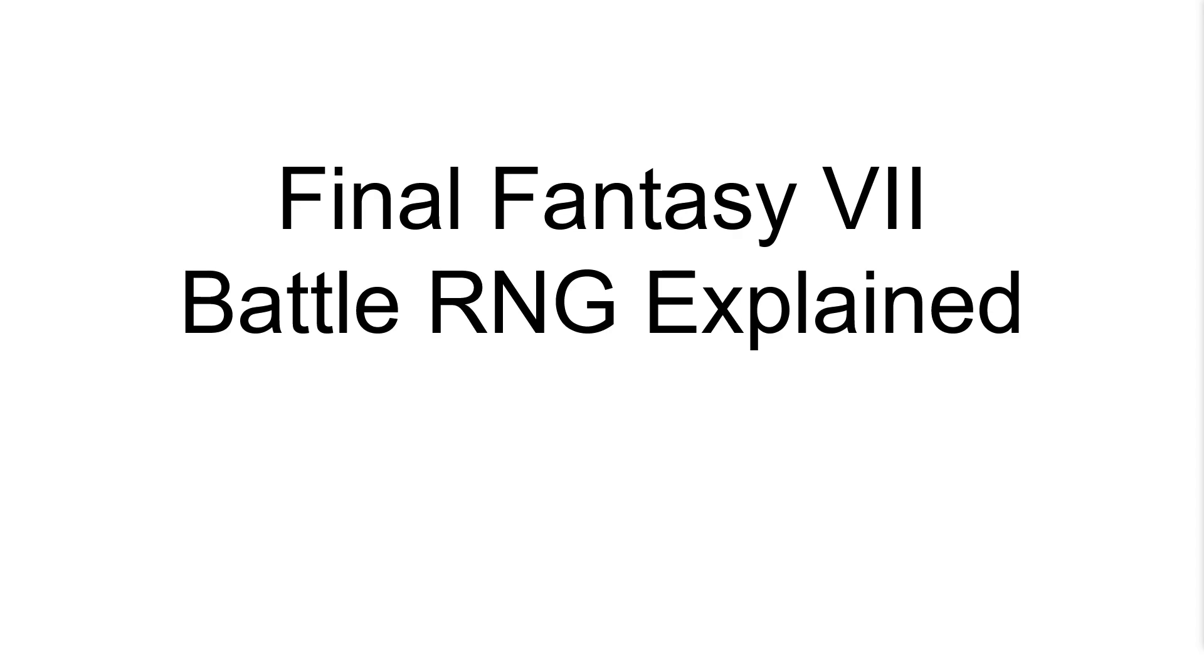Hello, I'm Ace Zephyr, and this is an explanation of Final Fantasy VII's Battle RNG.